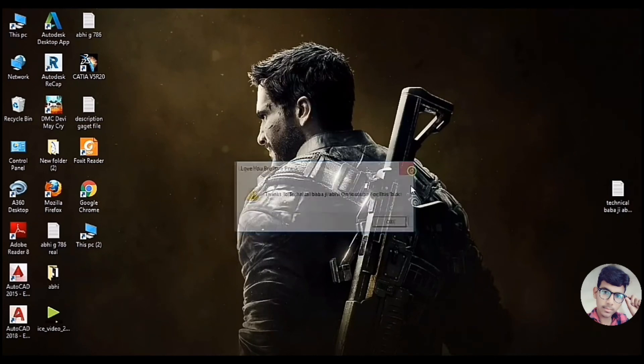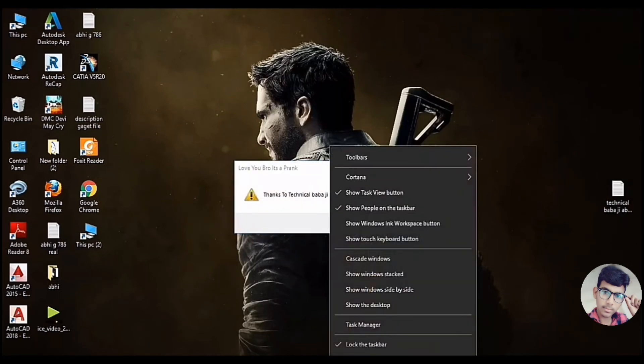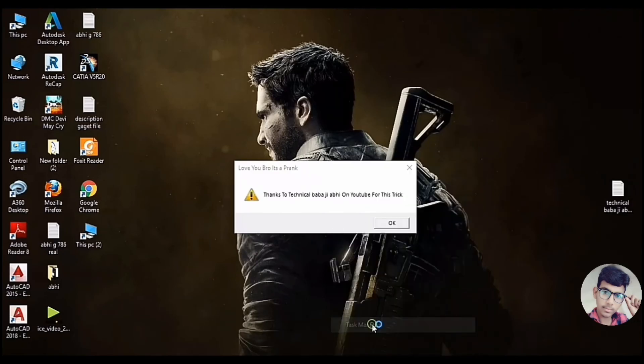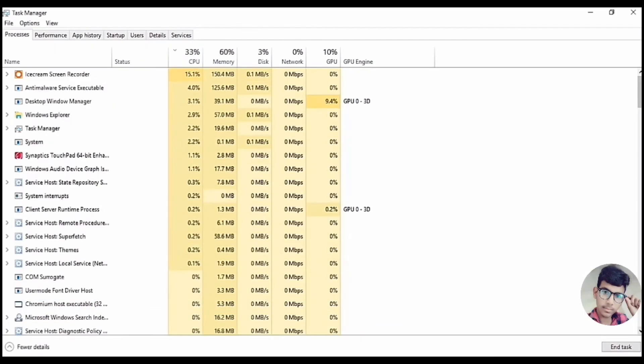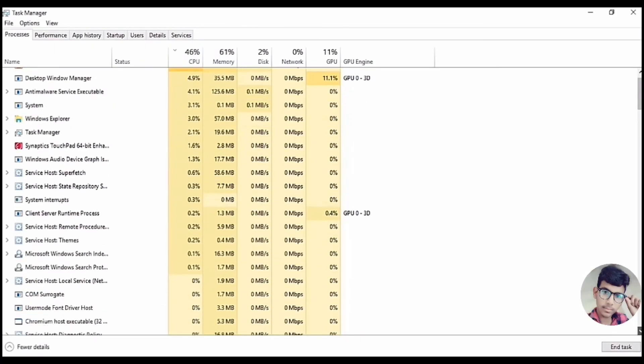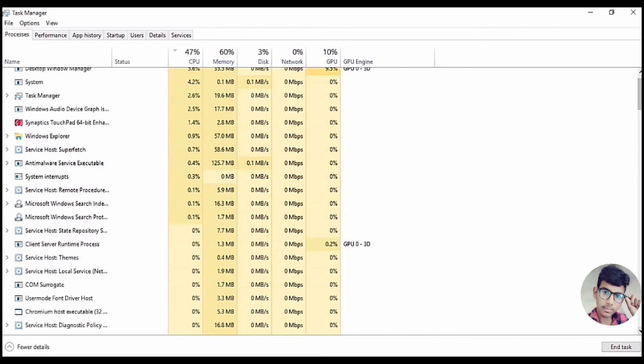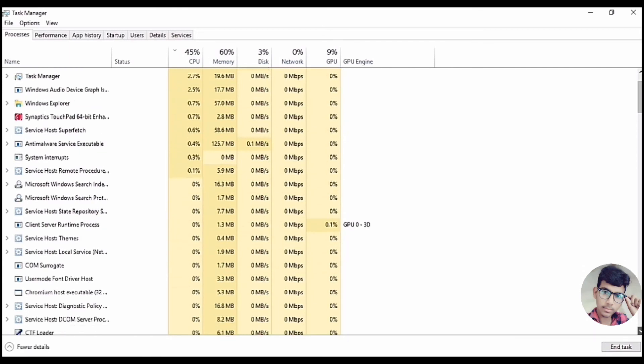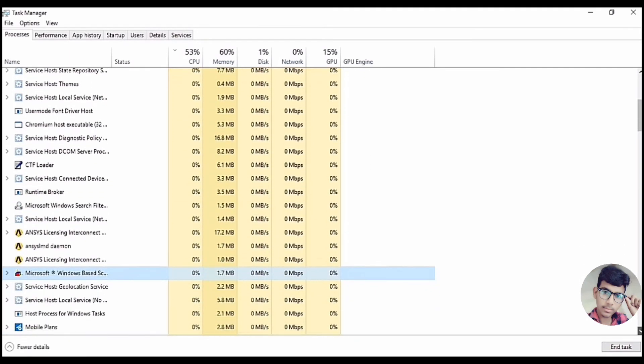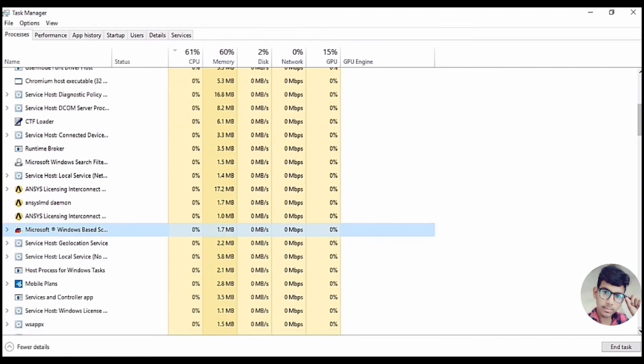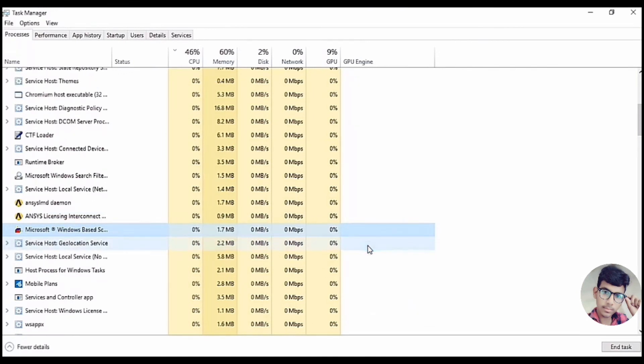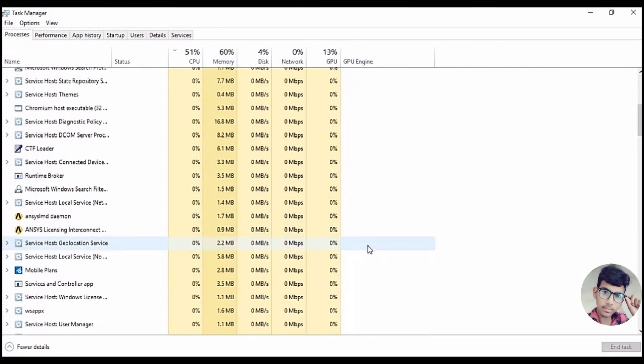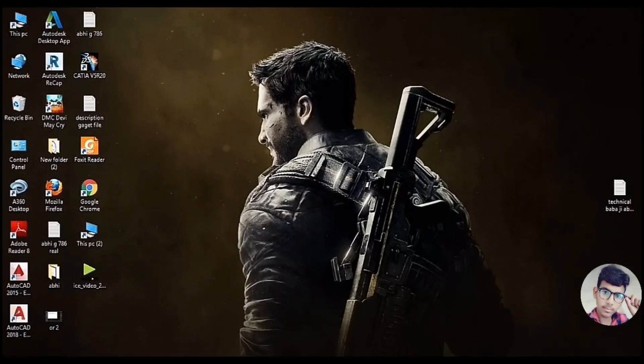So guys, today we will see how close it will be. You will simply tap on Task Manager. Task Manager will be. I have a file, search for Microsoft Windows Waste. I have to simply end task, so this file is normal now.